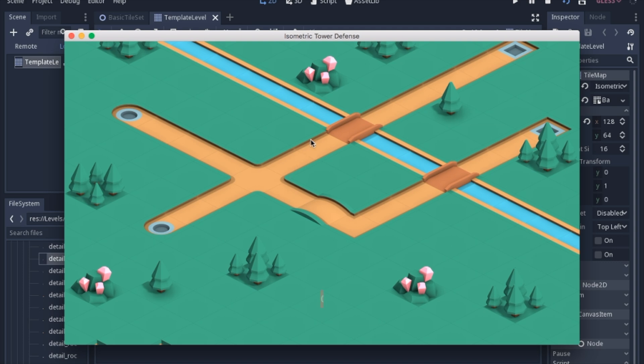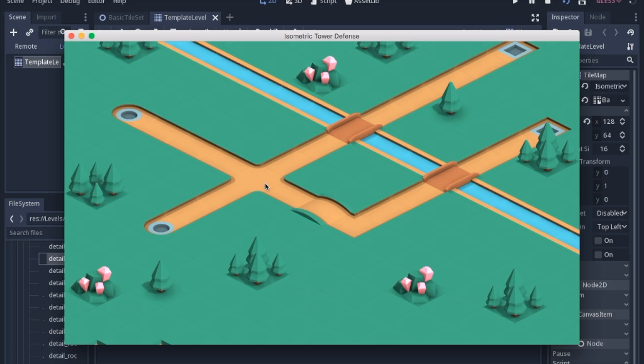Today I'm going to show you how to make an isometric tile map with assets from Kenny. I really like this particular set that he made and it's free, so I will have a link in the description.